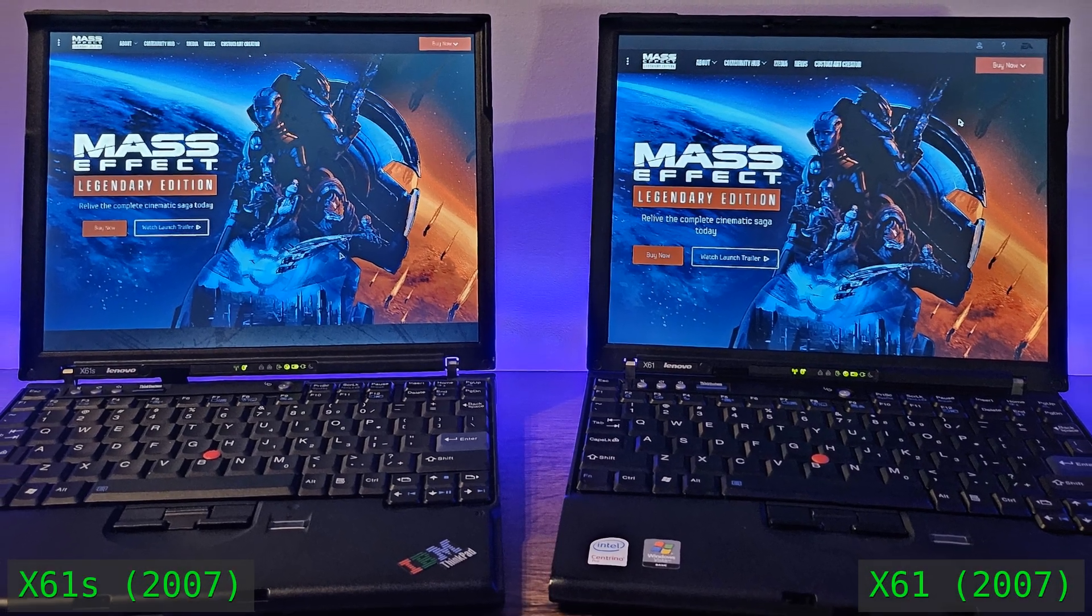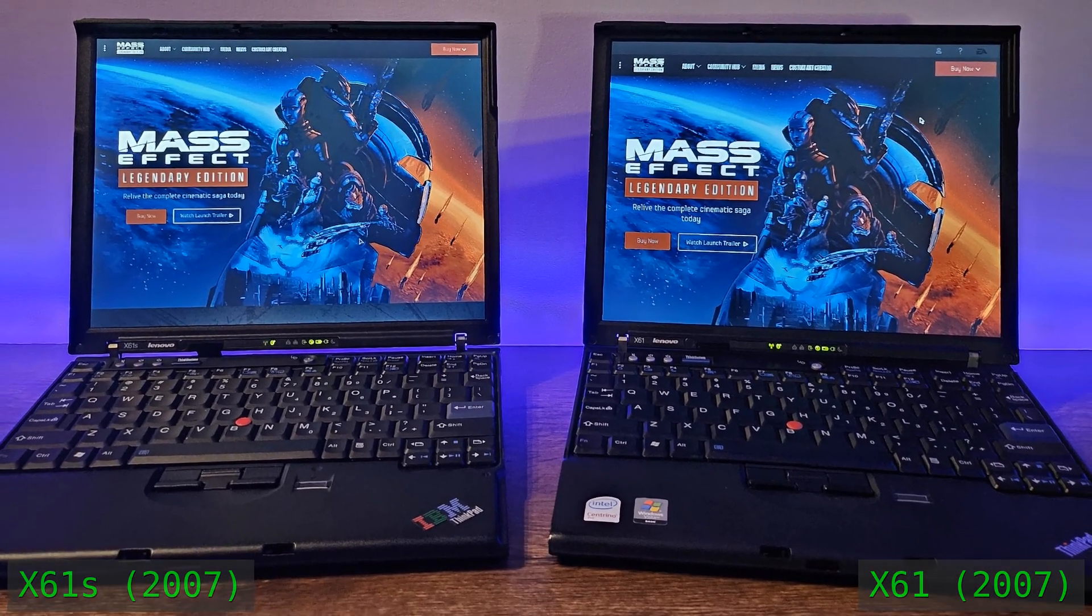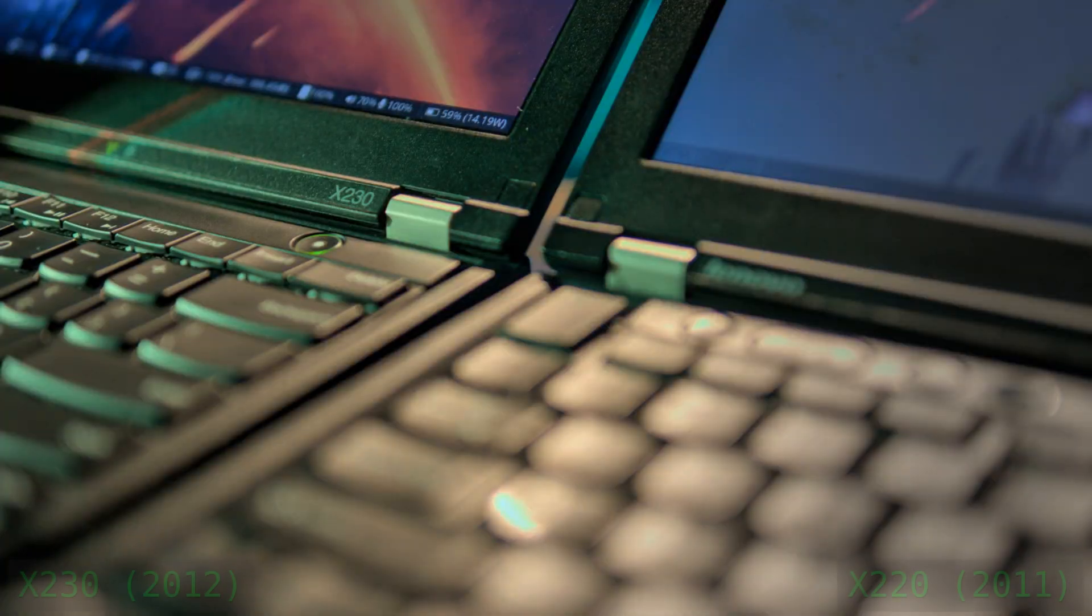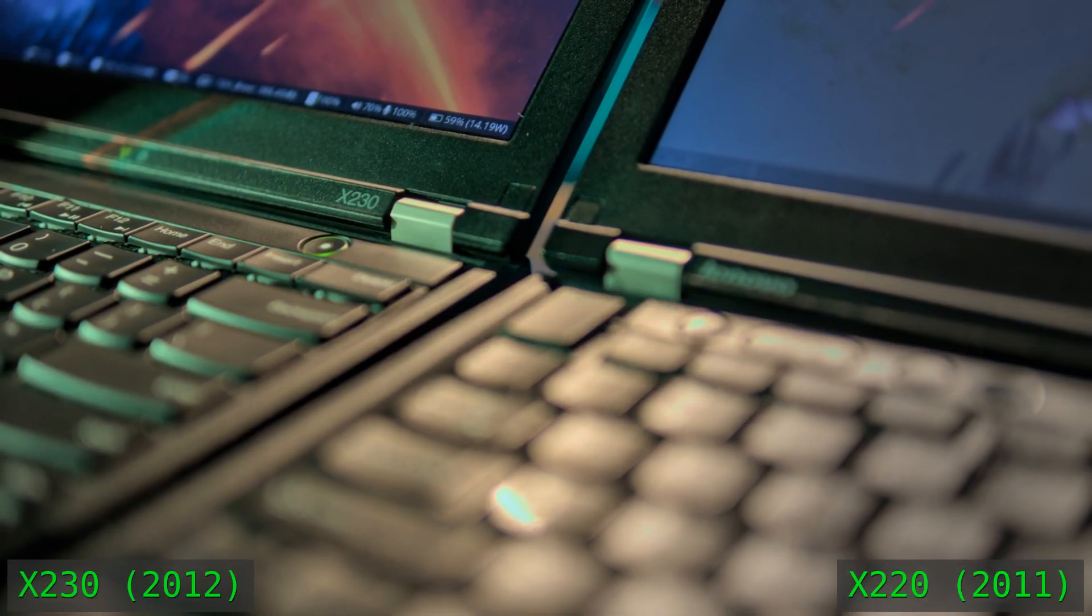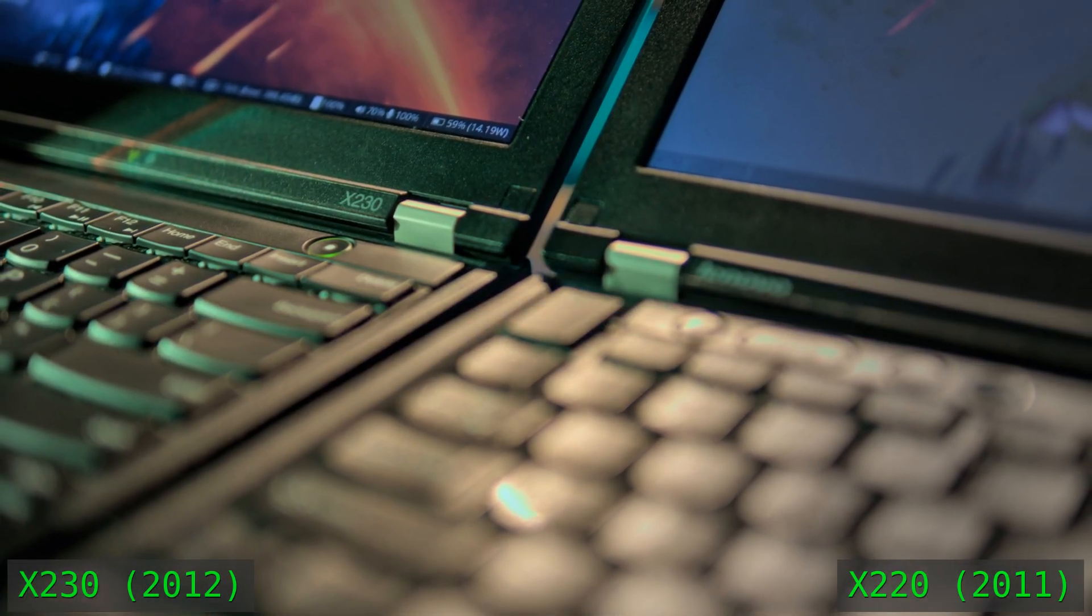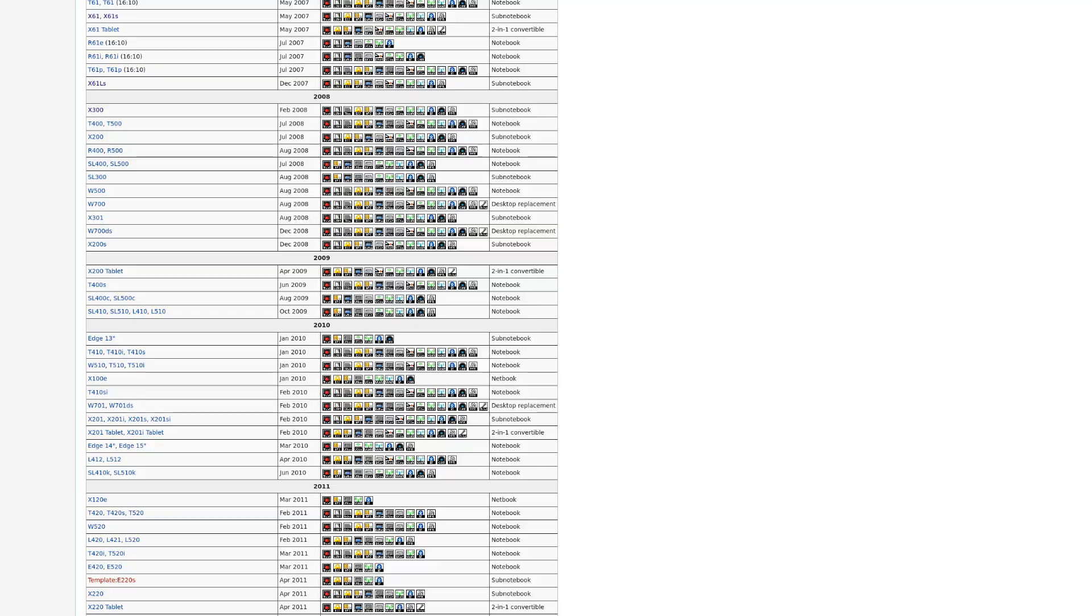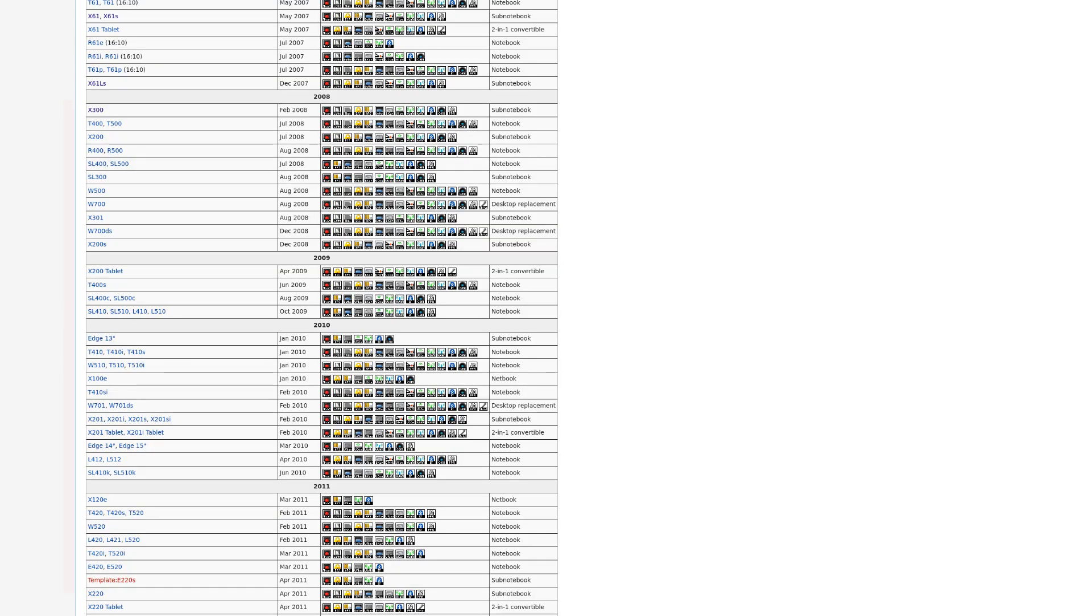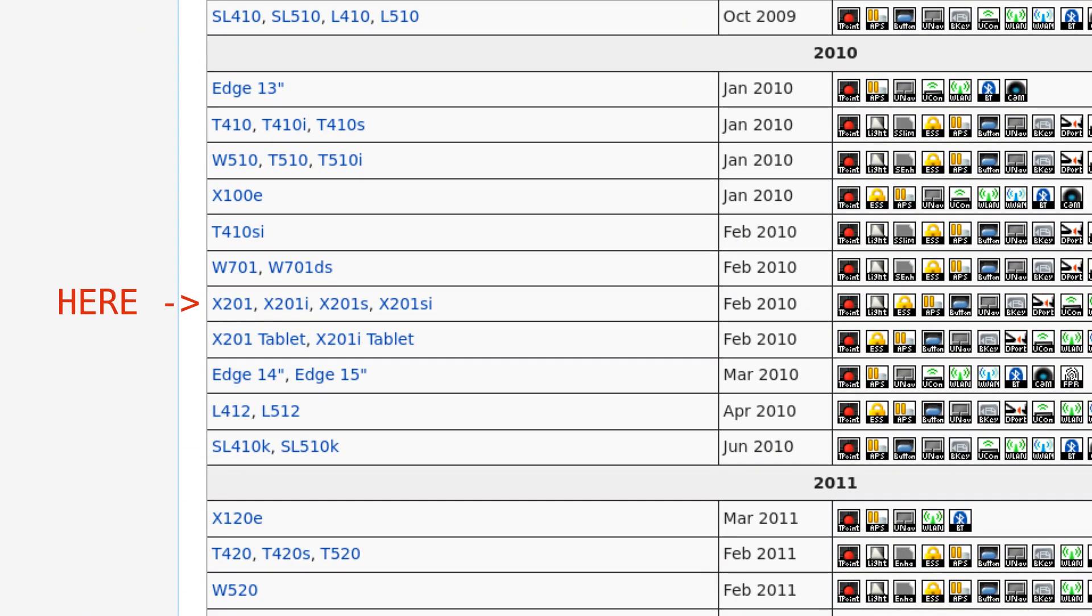Having experienced two X61 variants from the late 2000s and a couple of cult favorites from the early 2010s, I wanted to fill in the experience gap between those two generations, so I picked up an X201.